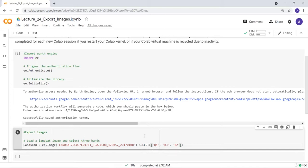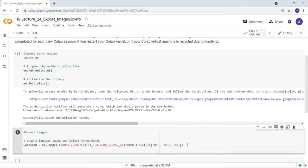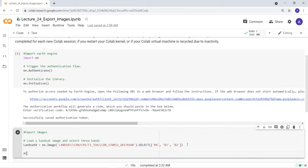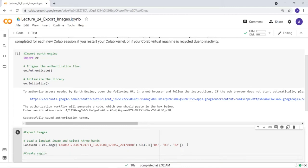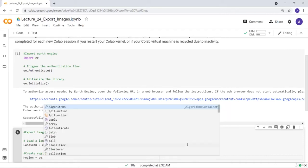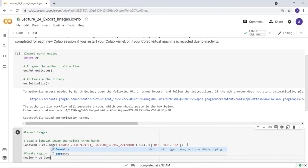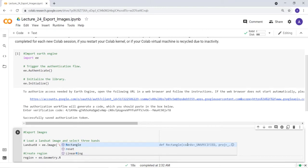The next step is to create a region of interest, because this is a large dataset — sometimes a global dataset — and even for a single scene you want to subset it so you're not consuming too much storage space. So I'll create a region variable that I can use to subset my data. I'll create a rectangle geometry instead of a point.